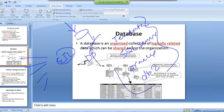A data warehouse is a database, so you need to understand databases. We will study how a database is modeled — database modeling is another section.